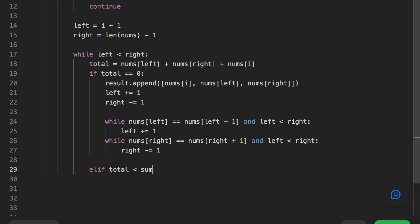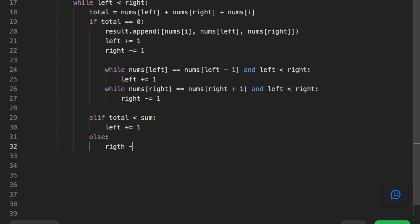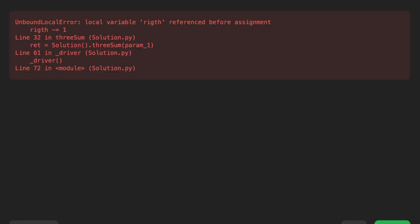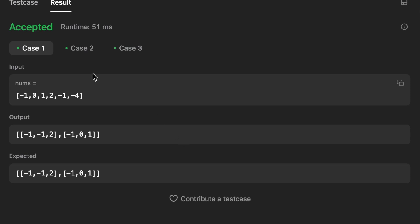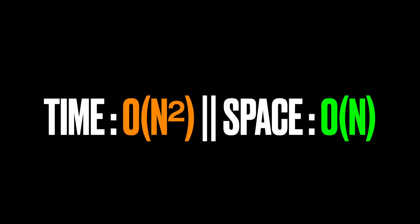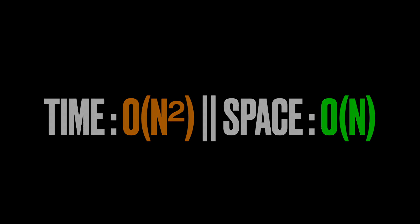Else if the total is less than zero, we move the left pointer to the next number. Otherwise we move the right pointer to the previous number. Finally we return the result array. For time complexity it is O(n²) because we iterate through the sorted list and the left and right pointers iterate through the rest of the sorted list. For space complexity it is O(n) because in the worst case every three numbers can form a valid combination. Thanks for watching, see you in the next video.